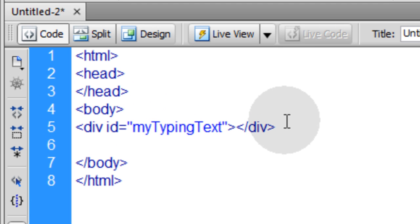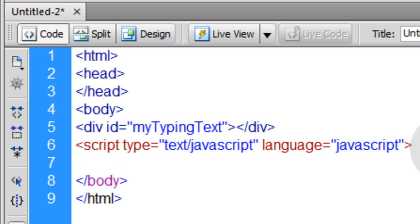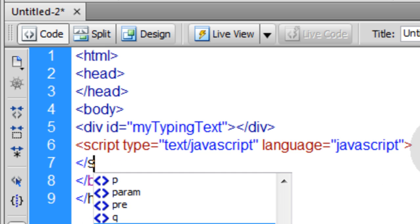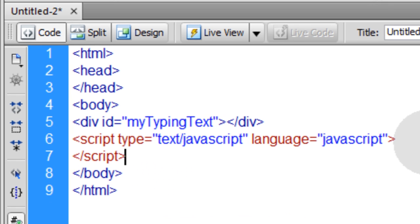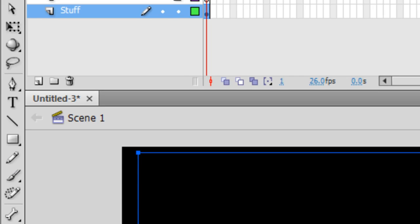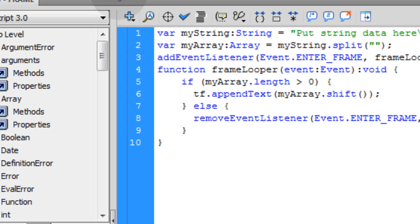It's just going to be the container where we're throwing text into. We're going to animate text into that container using JavaScript. So let's open the script tag and close the script tag off. Now inside of it, we can place JavaScript.